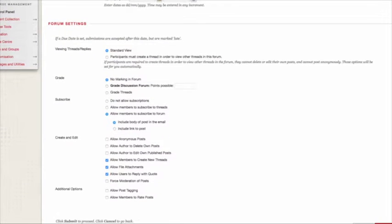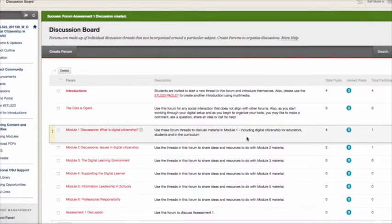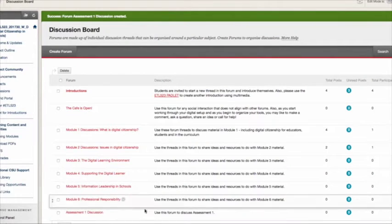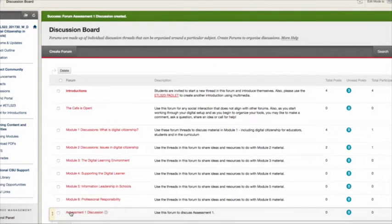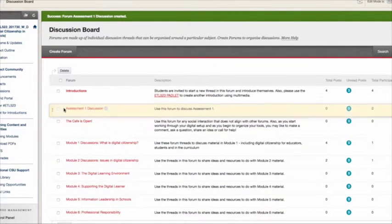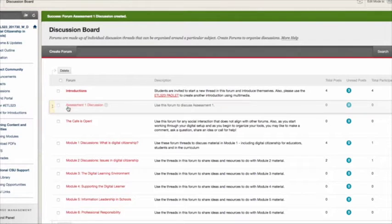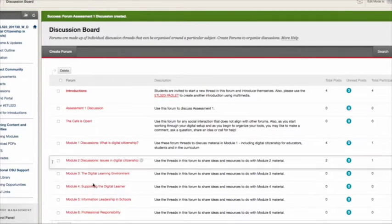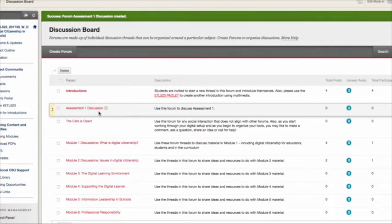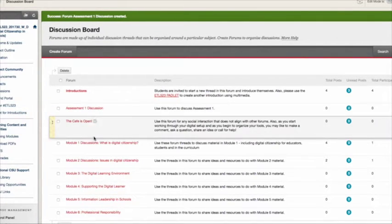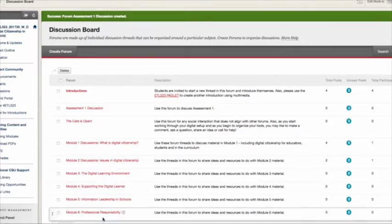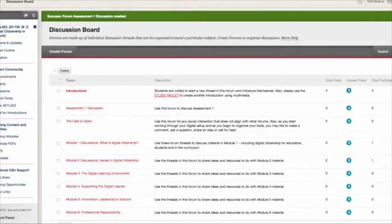You just click submit and it goes in — there you have it, 'Assessment One Discussion'. I'm going to move that up towards the top because assessment is an important discussion, and you can move these around however you want.